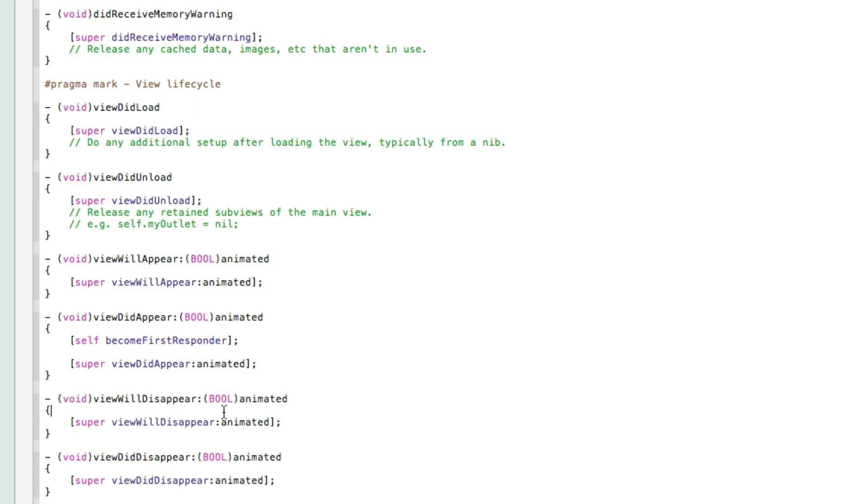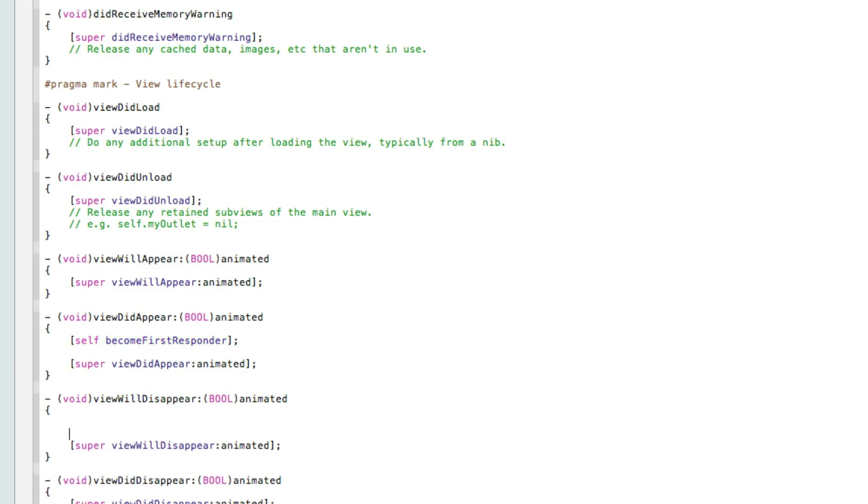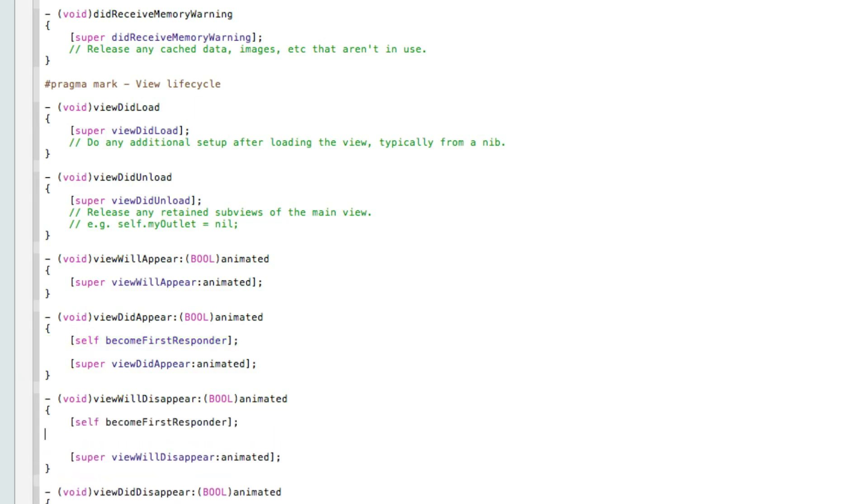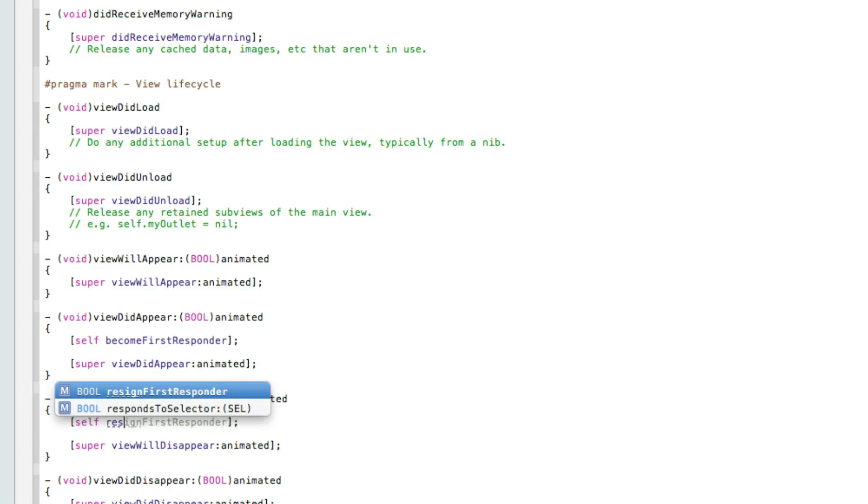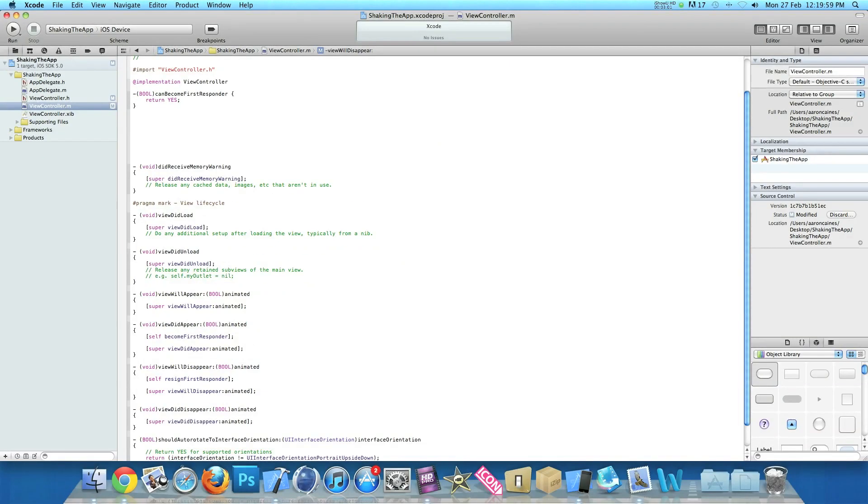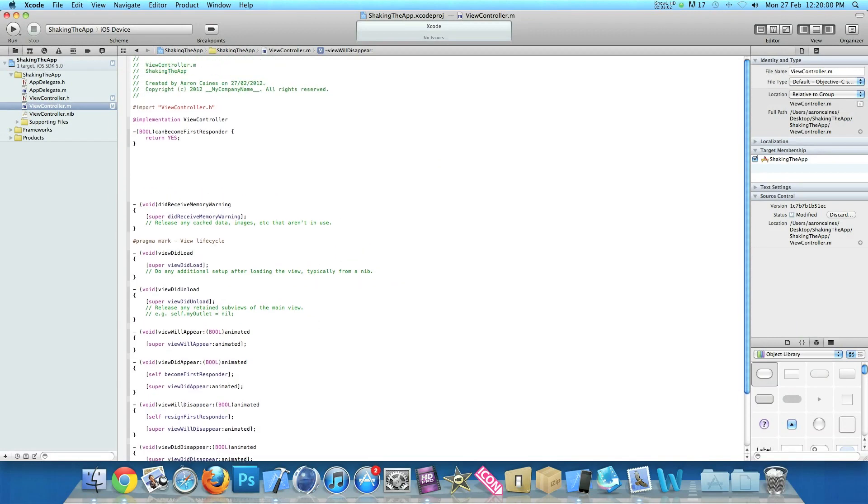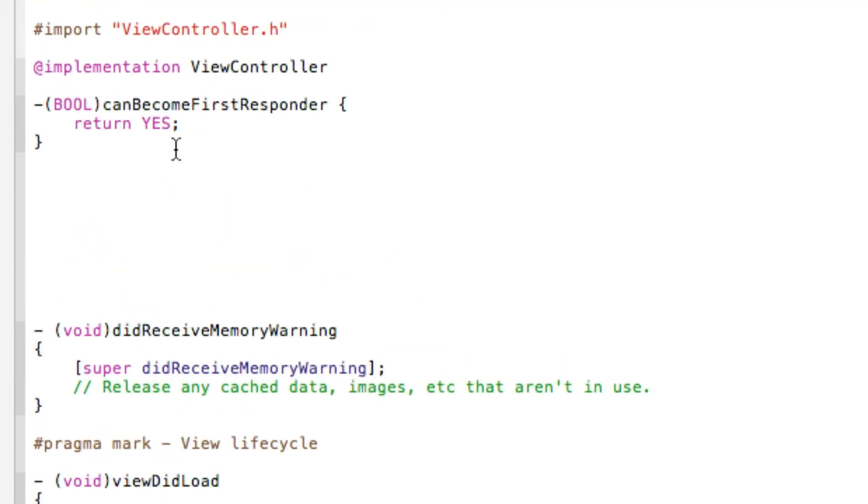We can simply copy that and then our view will disappear. Just paste that in. We change the become first responder to resign first responder. So we save that and I will zoom out and we go back up to the top and we will zoom back in.